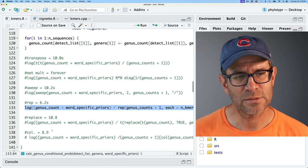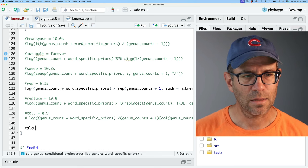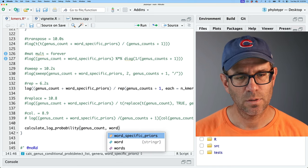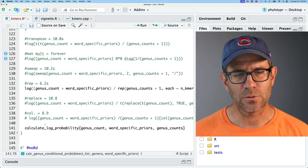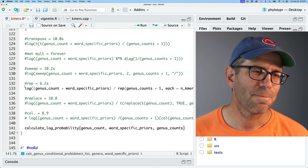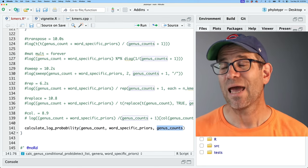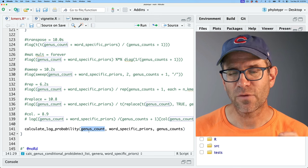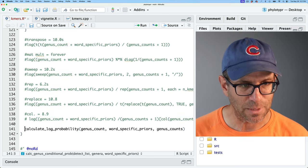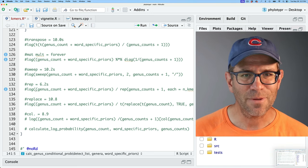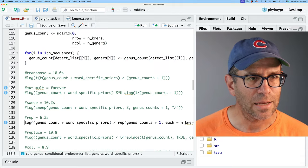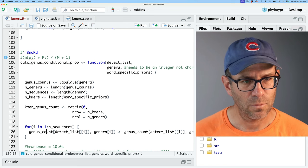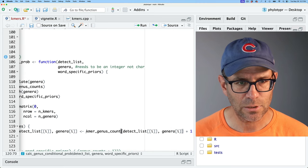I'll come back to kmers.R. What we want to do is work on this calculation step. I'm going to create a new function called calculate_log_probability, giving it the genus count, word-specific priors, and genus counts as arguments. Genus counts and genus count are unfortunately similarly named — genus_counts has the number of sequences in each genus in our database, while genus_count is the number of k-mers for each genus. I'm going to rename this to kmers_genus_count to avoid confusion, and I'll replace those values throughout.